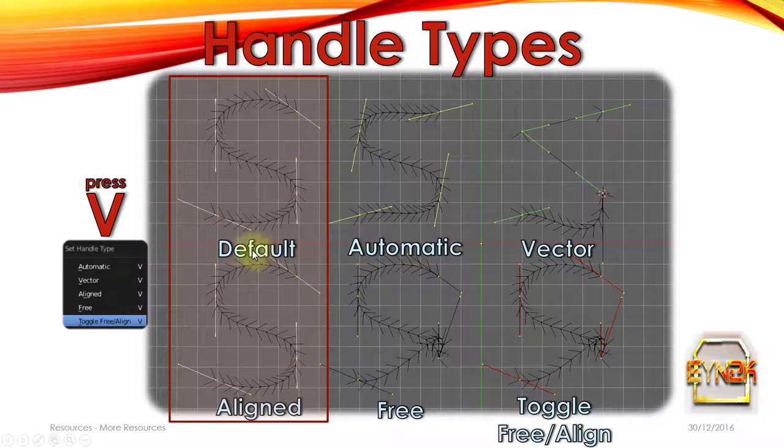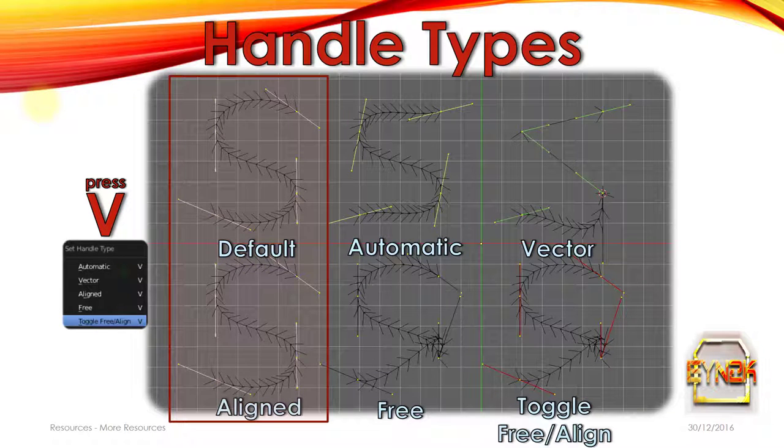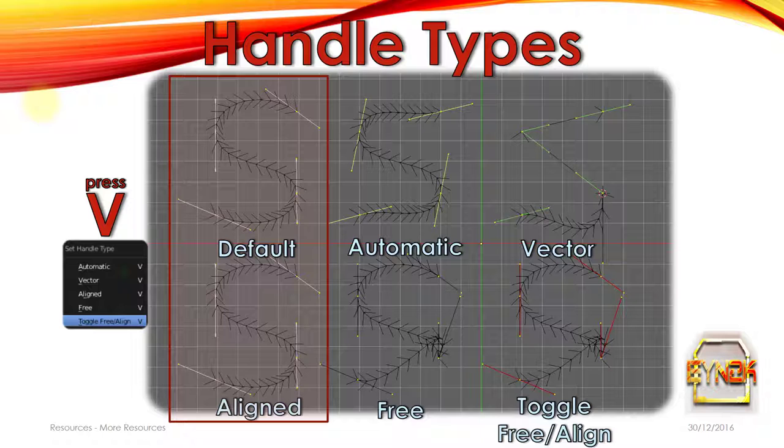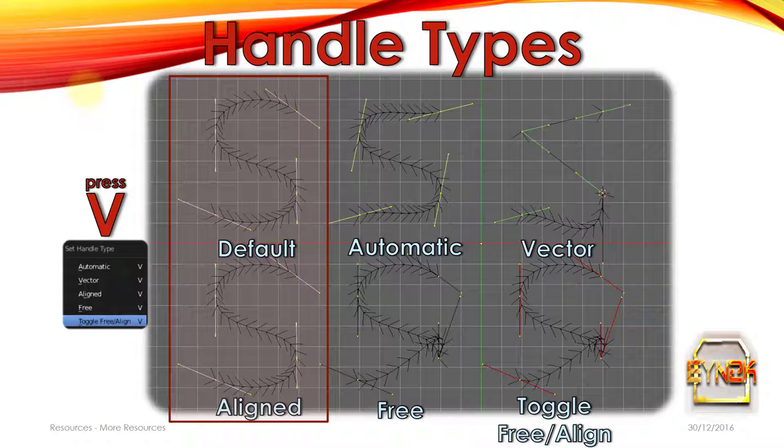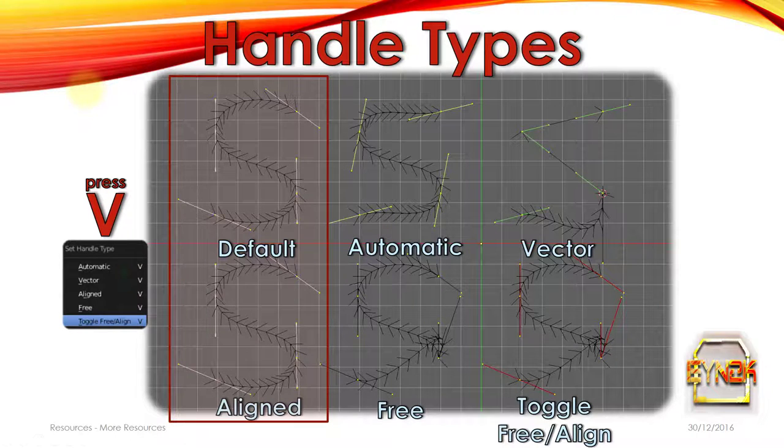Let's have a look at some handle types. So after adding a curve in Blender, we can push tab to enter edit mode and we can access the handles. And once in edit mode, we've got the option to press V and by pressing V we can change the handle types. And right in front of us we've got an example of all the different handle types for Bezier curves.